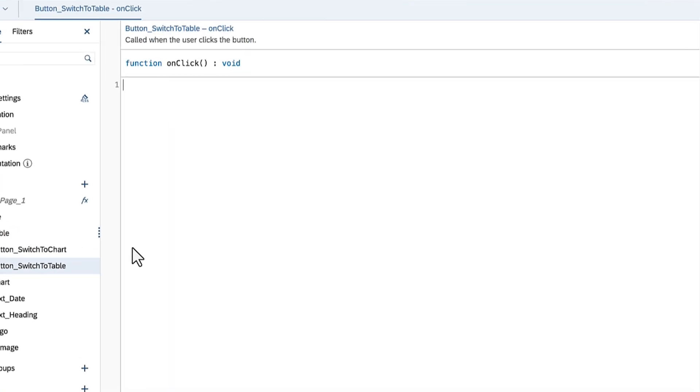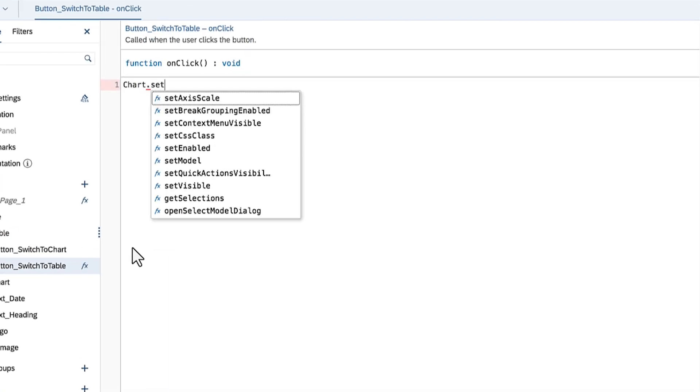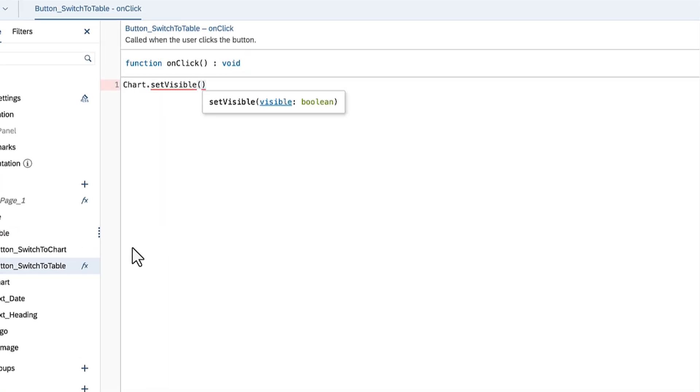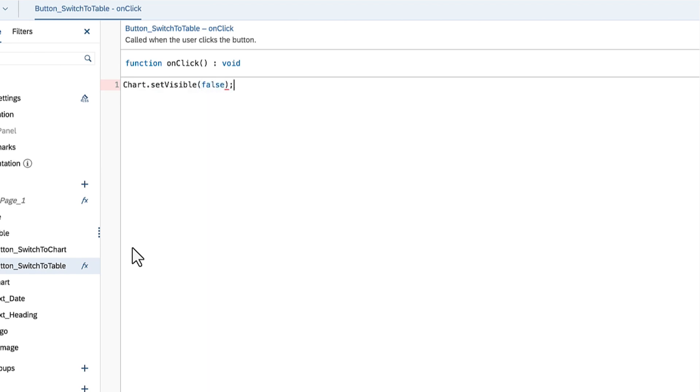To hide the chart when the button is clicked, you can call the setVisible method for the chart and pass the argument false into the parentheses. Writing comments makes it easier to understand the logic behind the code. To write a single line comment, you can type two forward slashes before adding a brief explanation about what the line of code does. Keep in mind that the comment is not a command, therefore it will not be executed by your browser.